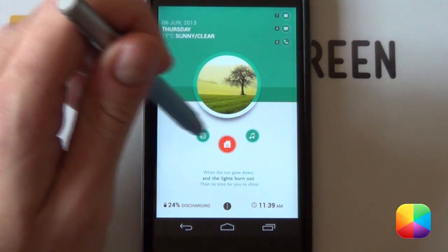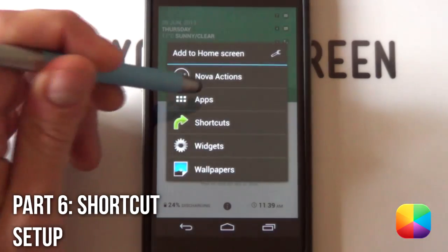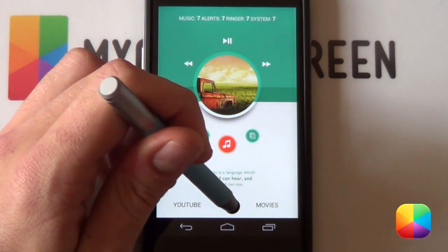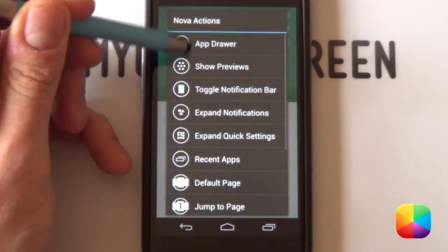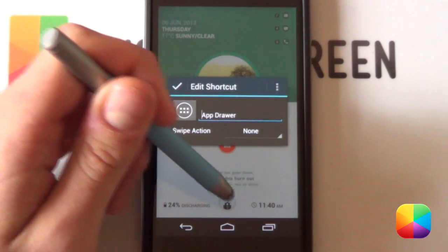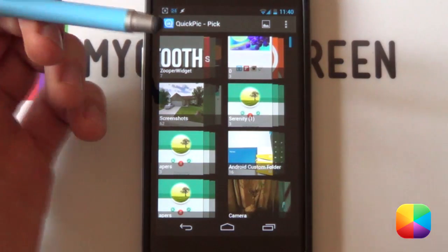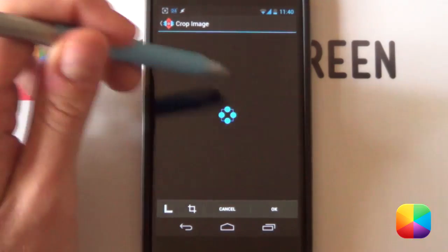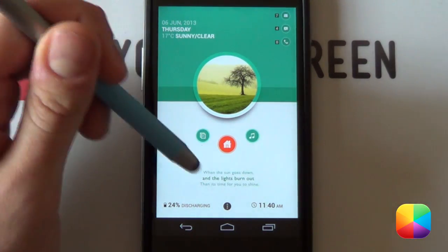Just need to add in the jump-to icons and the app drawer button. Starting with the app drawer icon at the bottom — hold down, select Nova Actions, select App Drawer. Do that for each one of the three screens. Now you want to make it a blank PNG so it's invisible. Hold down a bit longer, select Edit, select the image, select QuickPic, find where you've copied your blank PNG. Select it, go okay, make sure it's blank, then select the tick. Very simple — do that to each one of them.